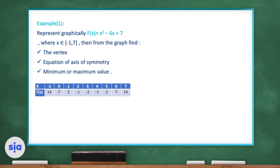Here's the table of values. To find it, replace every x in the function with the values from -1 through 7. The result is the y value. So x = -1 gives y = 14, x = 0 gives y = 7, x = 1 gives y = 2, x = 2 gives y = -1, and so on.